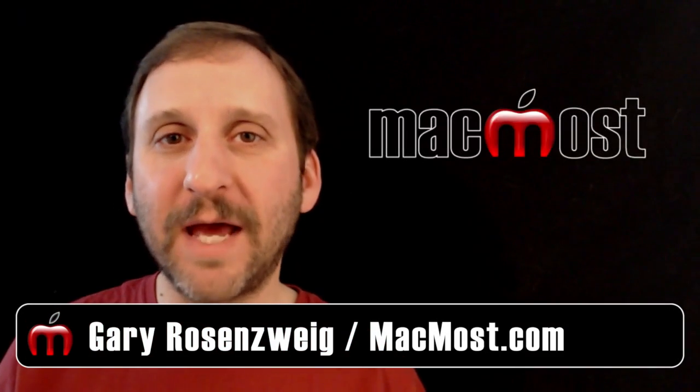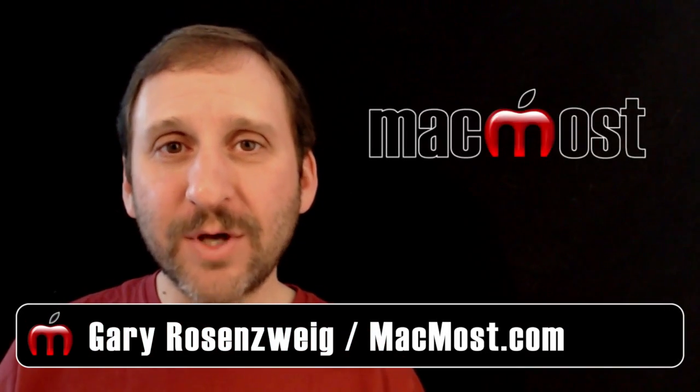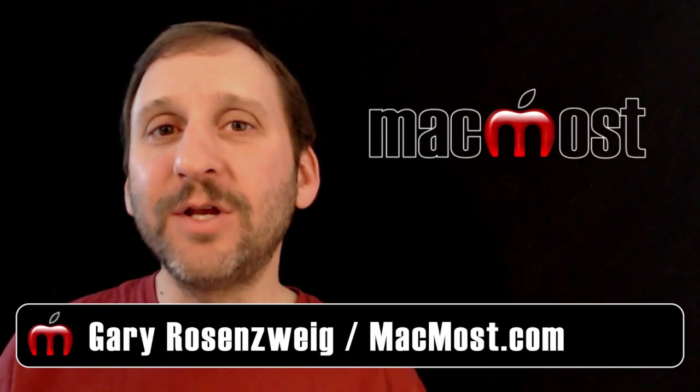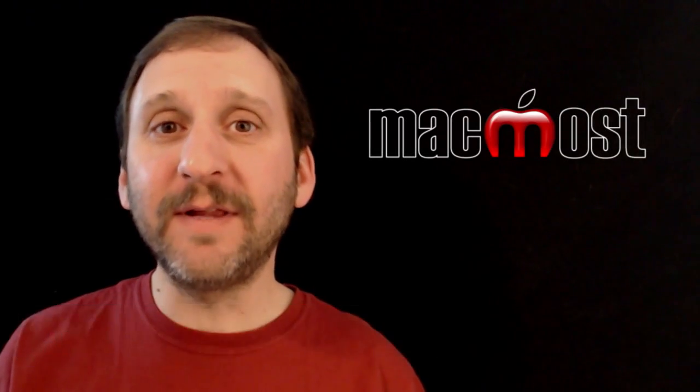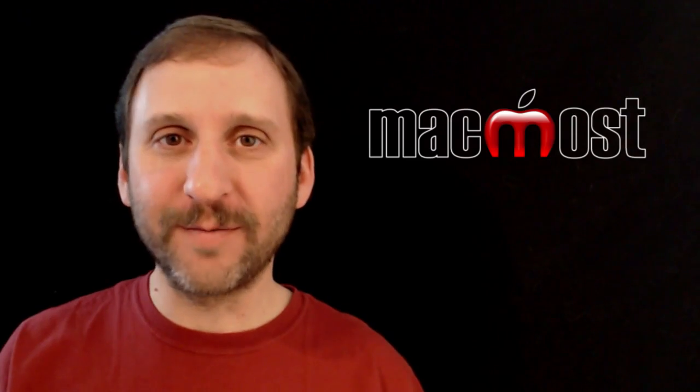Hi, this is Gary with MacMost Now. On today's episode let's take a look at using keyboard shortcuts to help you fill in web forms.